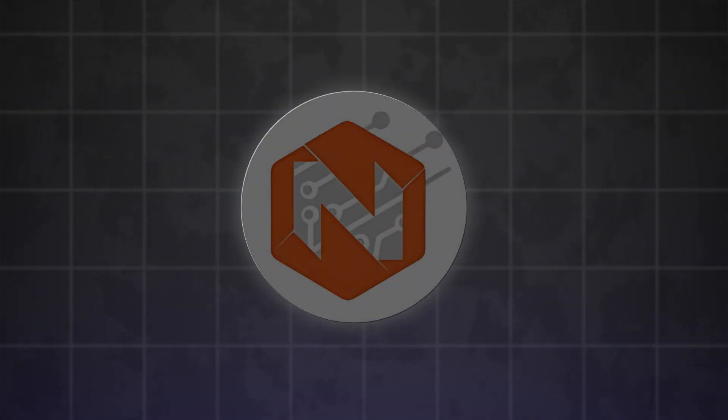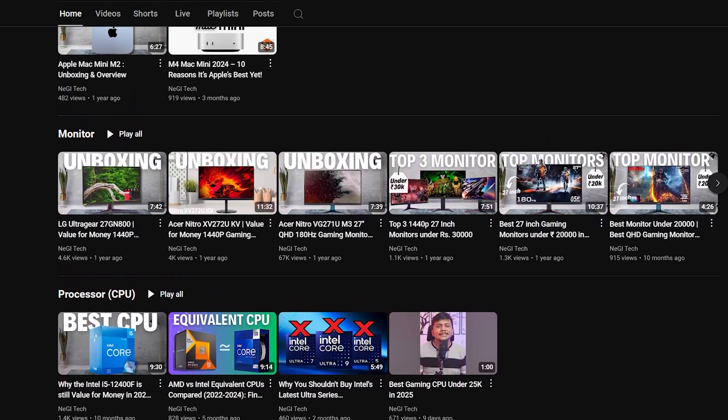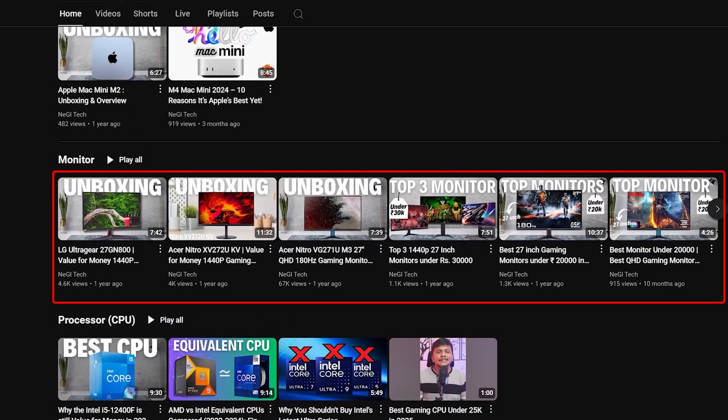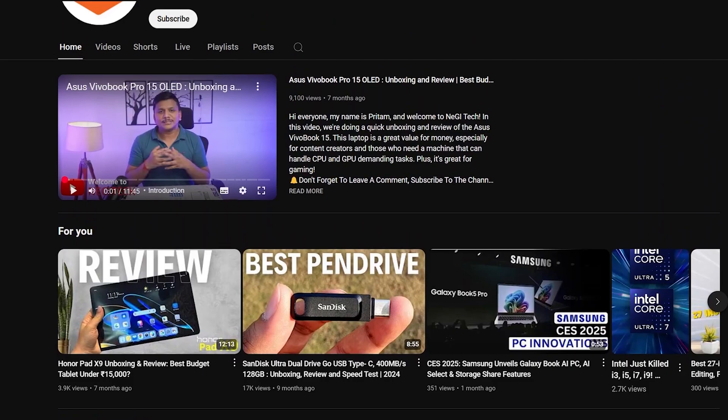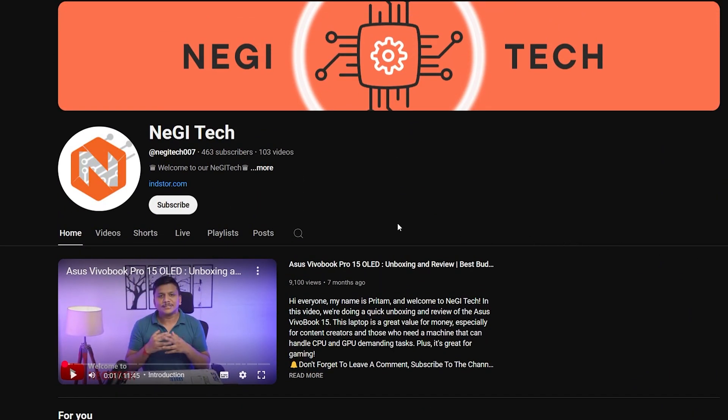Before we proceed further, let me talk about our brand new channel which is NegiTech where we make videos related to PC, computer hardware and accessories. So if you are interested in computer, PC hardware and accessories, then do subscribe to NegiTech channel. Link is in description down below.